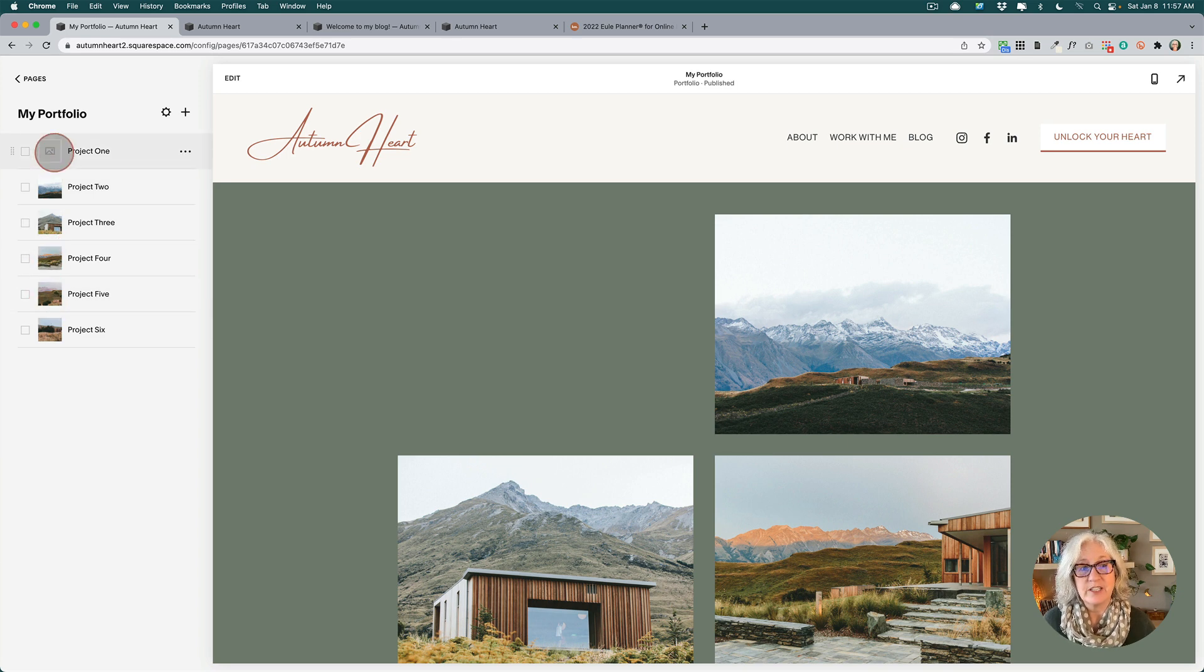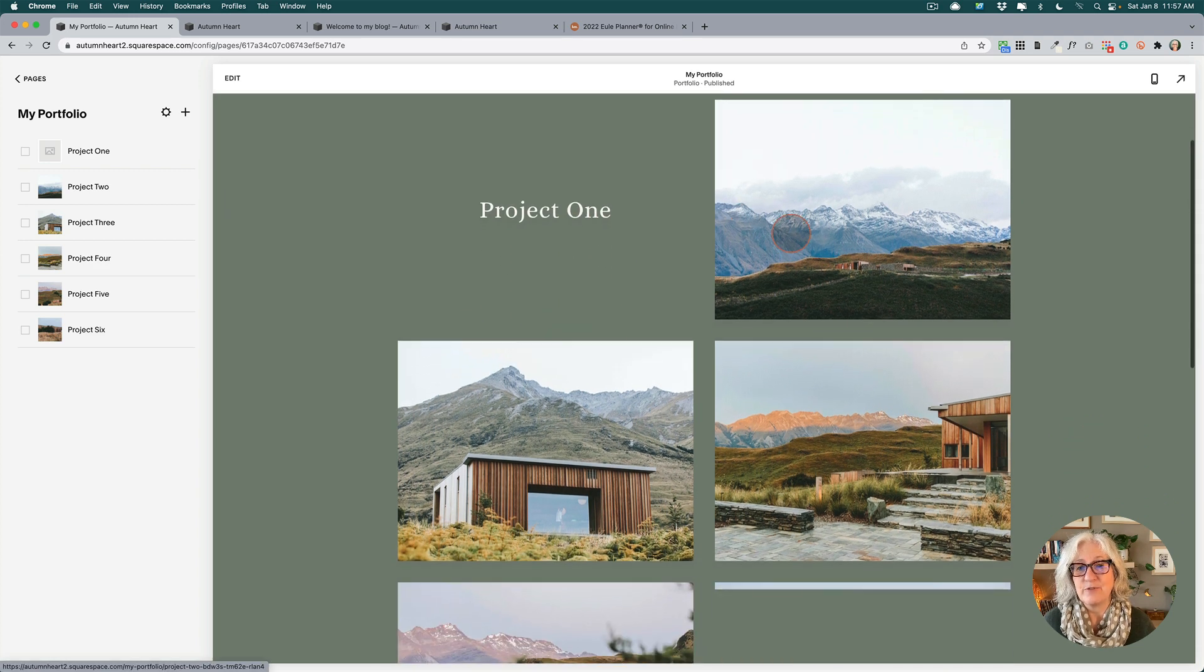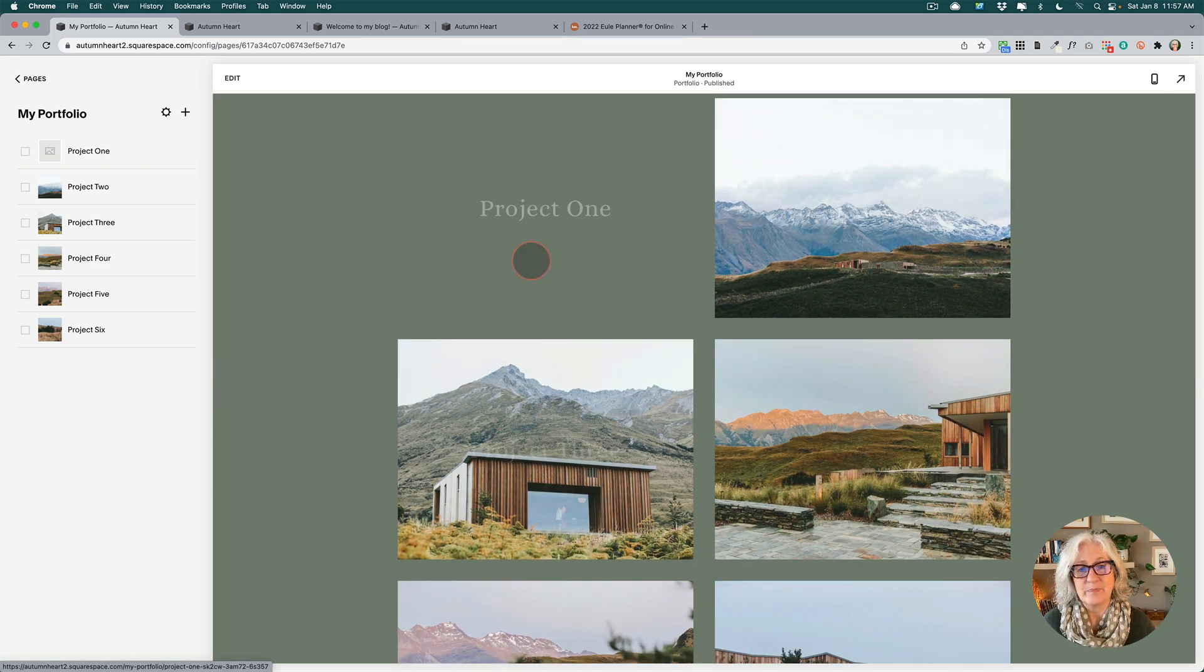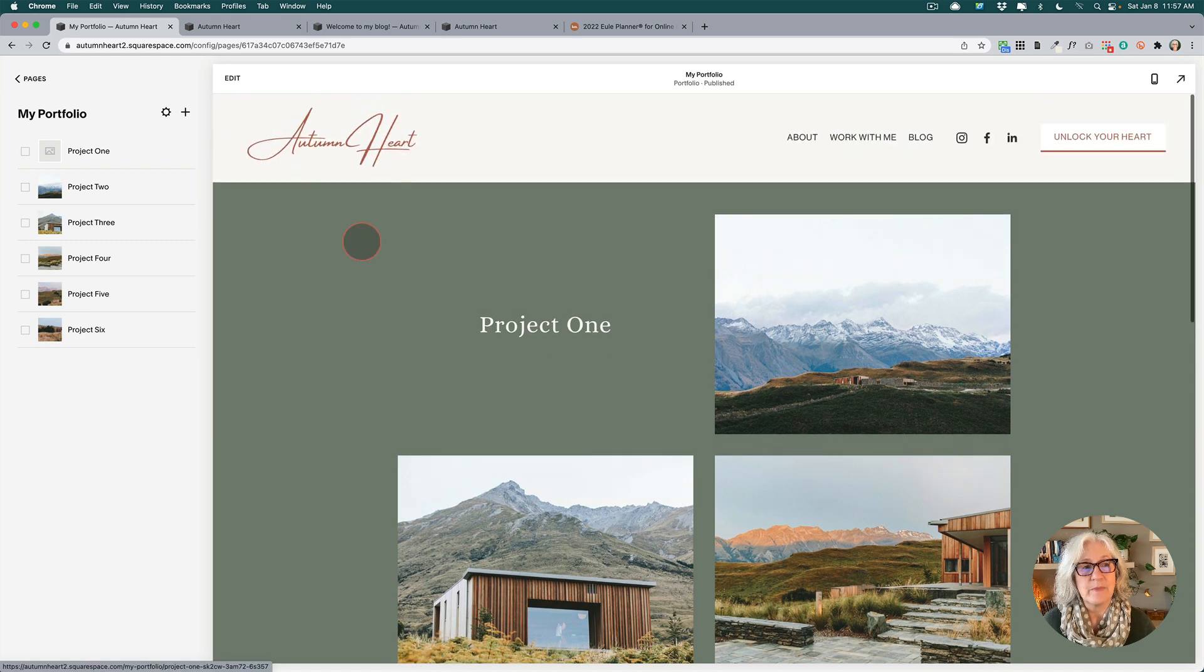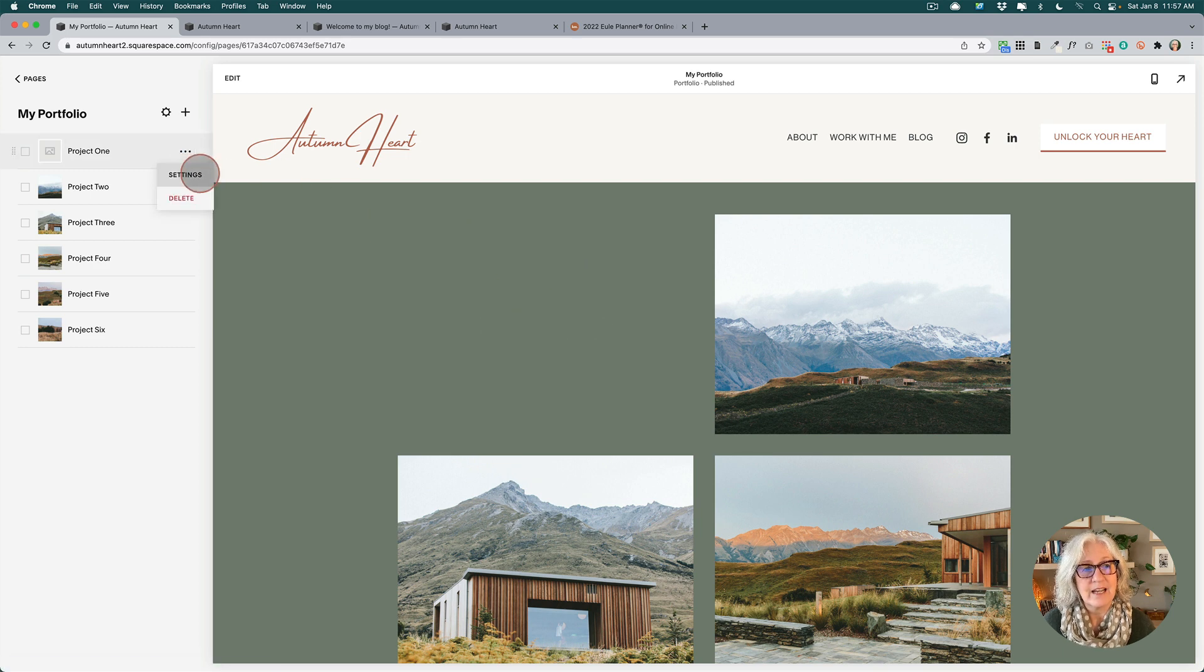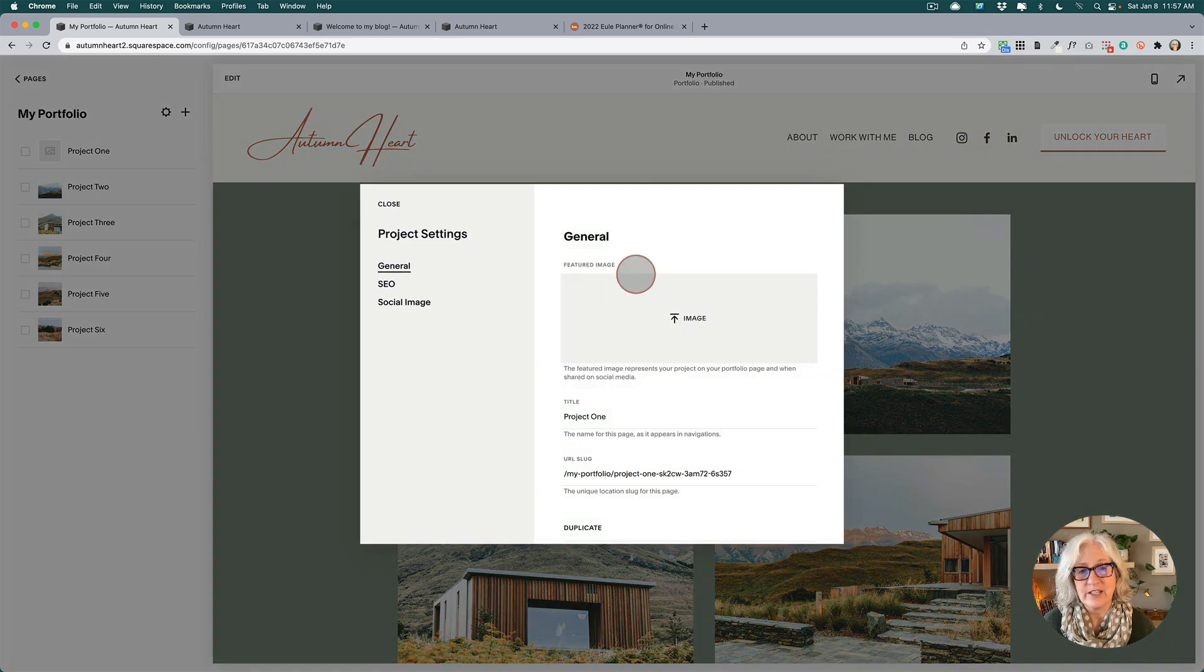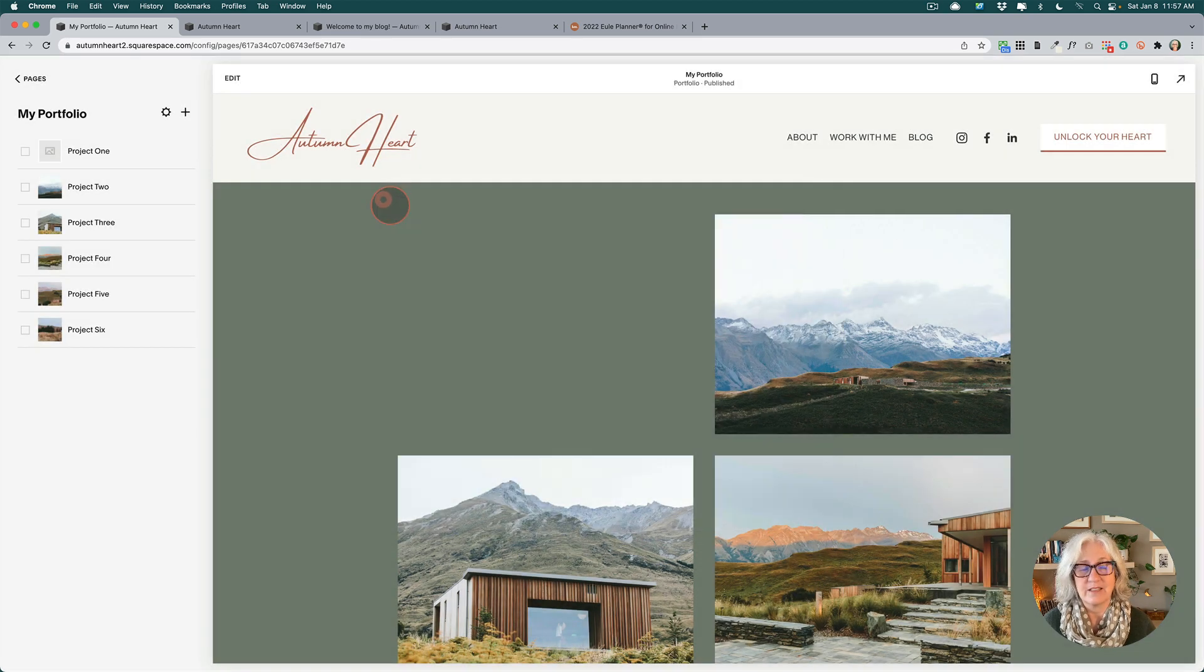A featured image is important because without one, wherever you list a collection, you will not see the thumbnail. So make sure that you add that. And it's really easy. You just go into the settings for the item and then here you just add a featured image. And that's it.